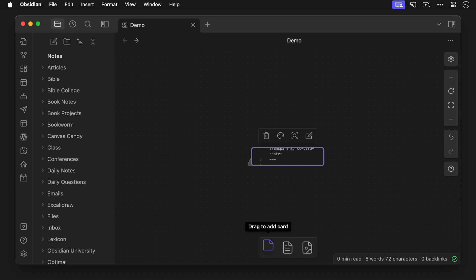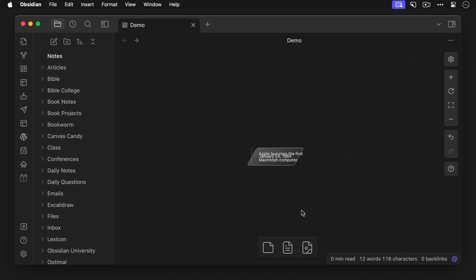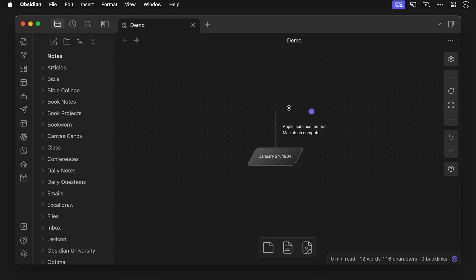Next, cc-card-center makes sure that the text is centered in the card. Okay, so here's our card. Now we can just drag this into position, resize it, and we have a nice looking data point to go along with our timeline event.